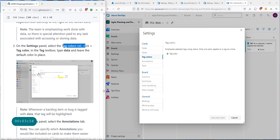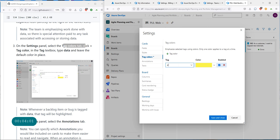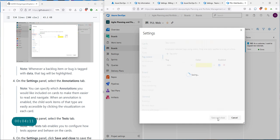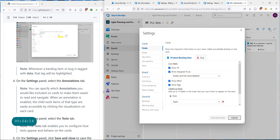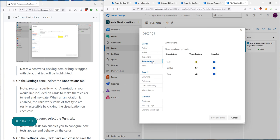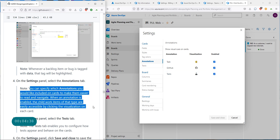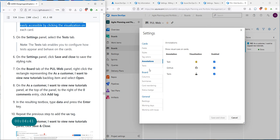Go down to tag colors — that's what we'll configure first. In the tag data box, type 'data' and leave the default color, then click close. On the settings panel, look at the annotations tab. You'll see annotations for tasks, GitHub, and test. You can specify an organization to include on cards to make them easier to read and navigate.